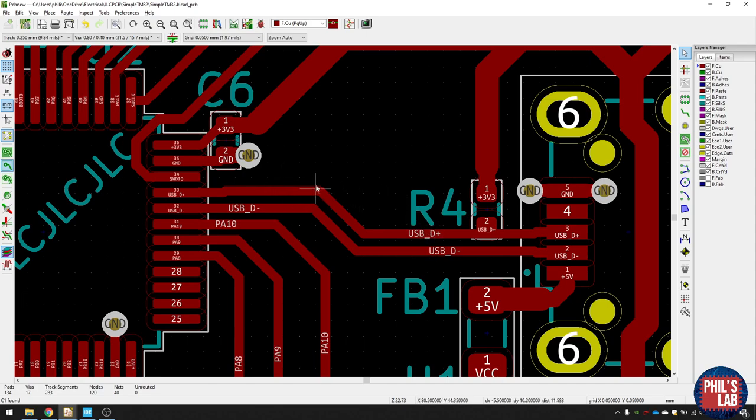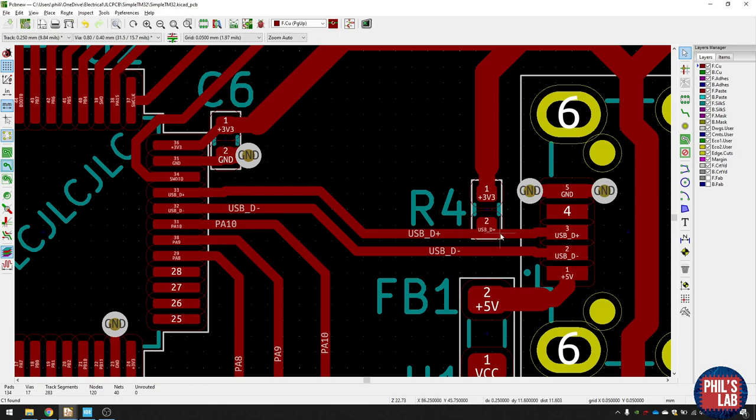Now typically, USB traces should have a characteristic impedance of about 90 ohms. But then again, we're running this at USB full speed, which is maximum of 12 megabits per second. And it really does not matter what trace impedances are. These will work.